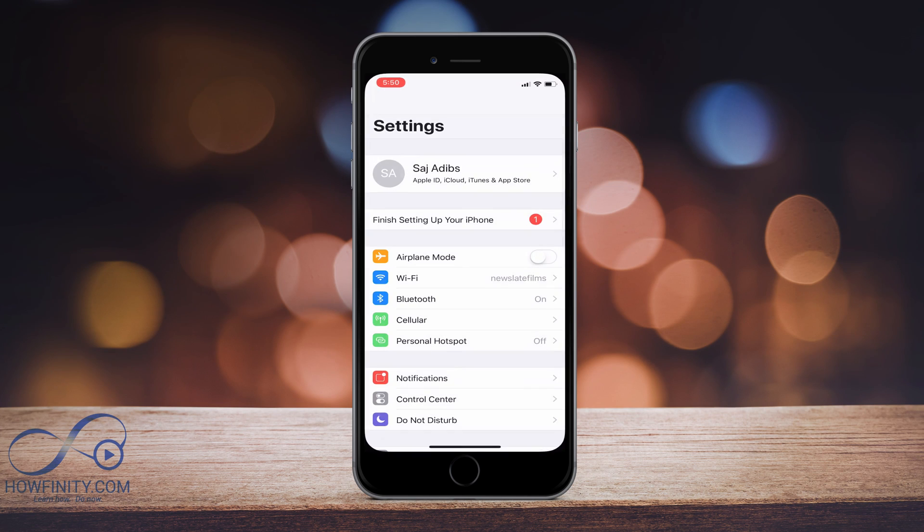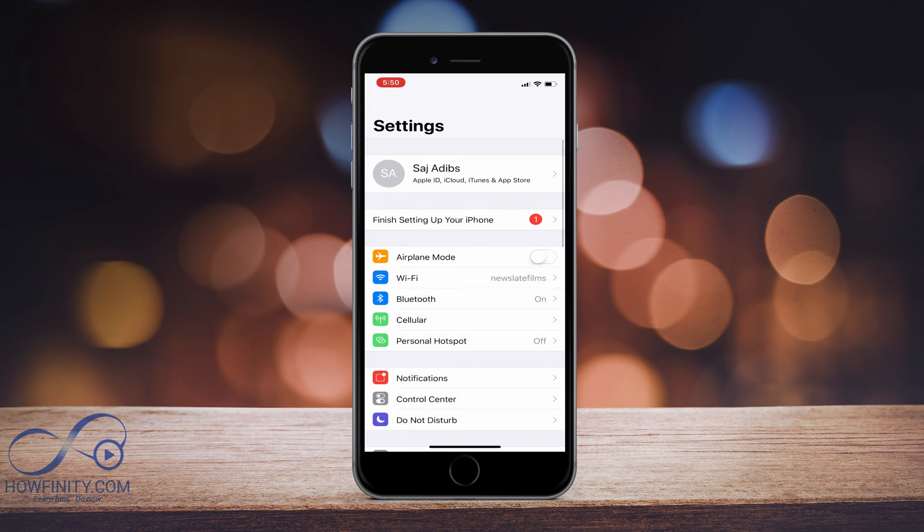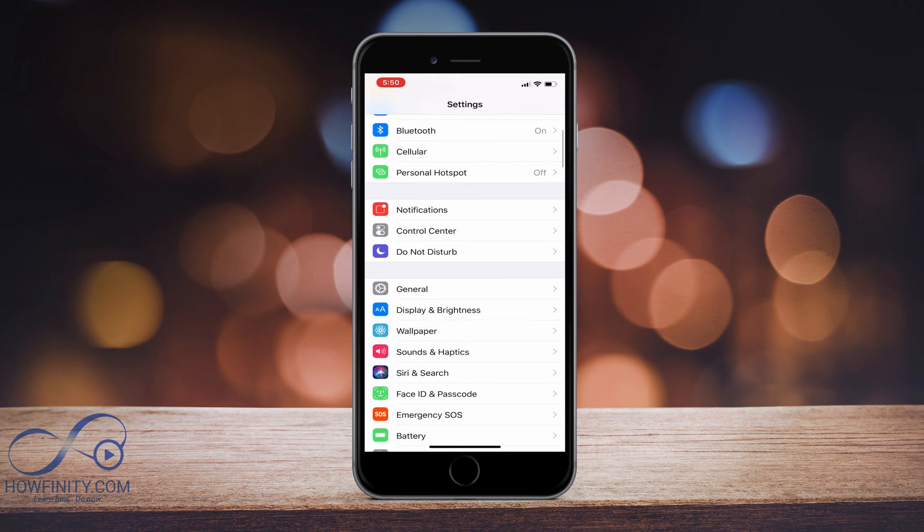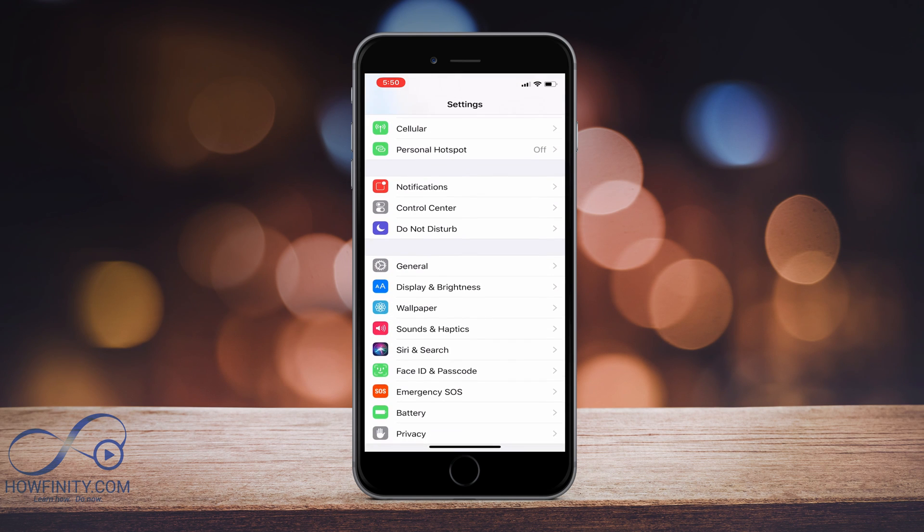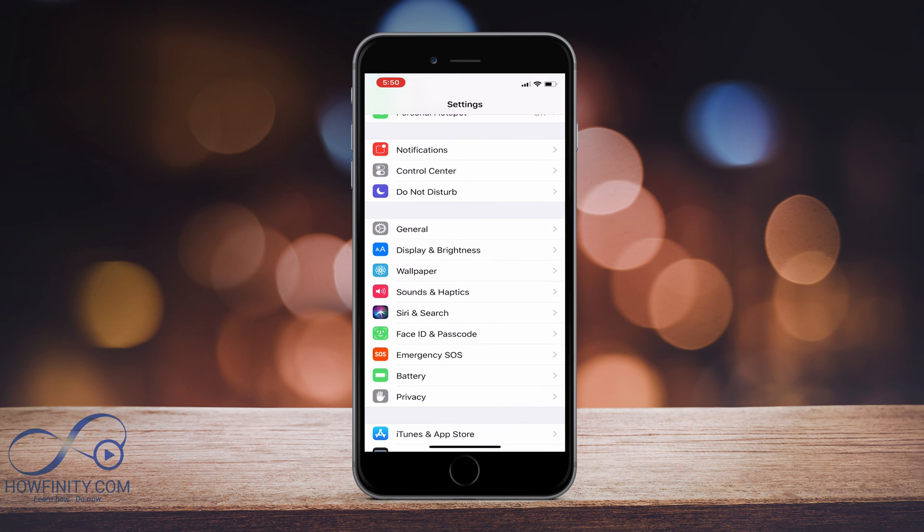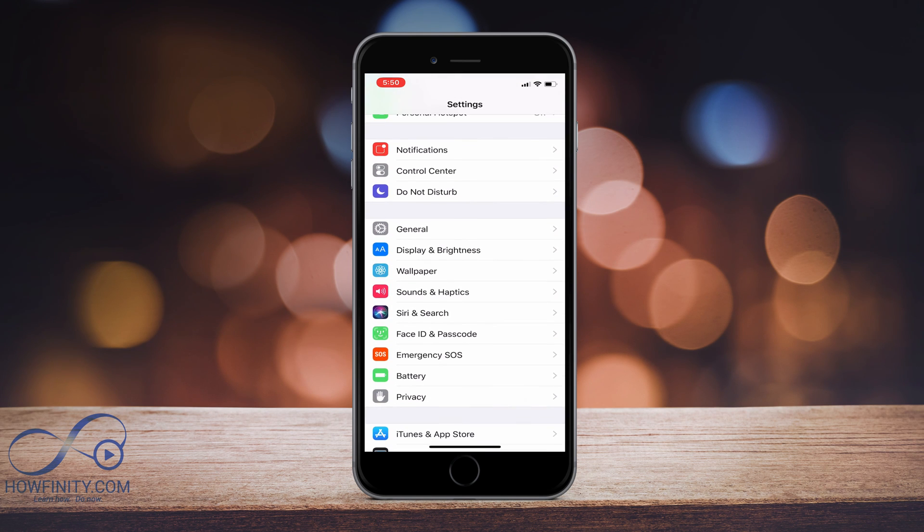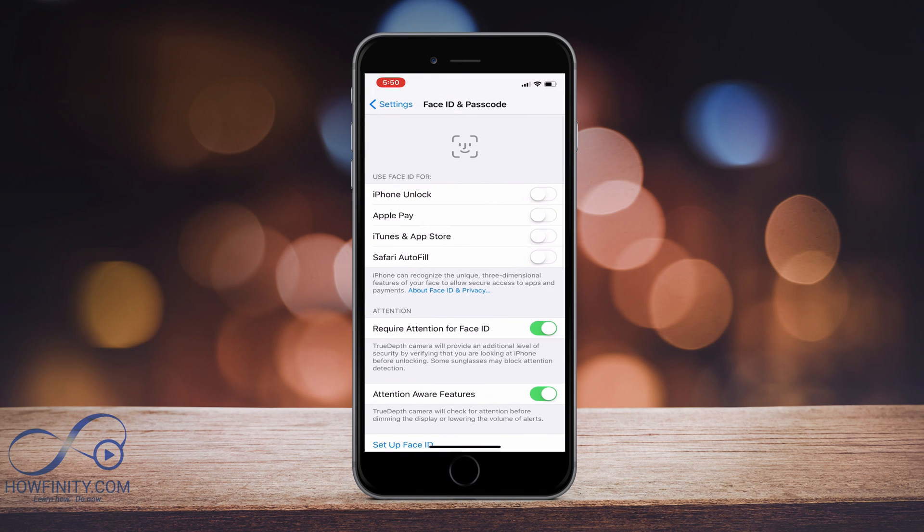First, we want to go to Settings and in Settings, actually if you have a new phone, it just says finish setting up your iPhone and that's where you could set up Face ID. But in this case, I'll just go to Face ID and Passcode. I don't have either one set up on this phone just yet.